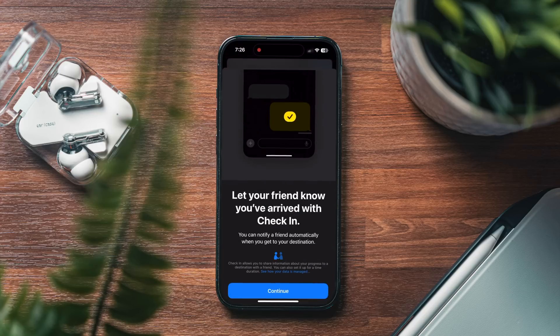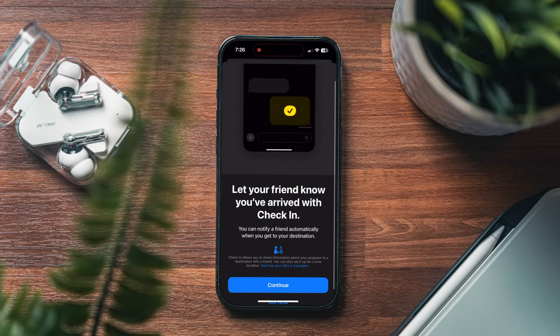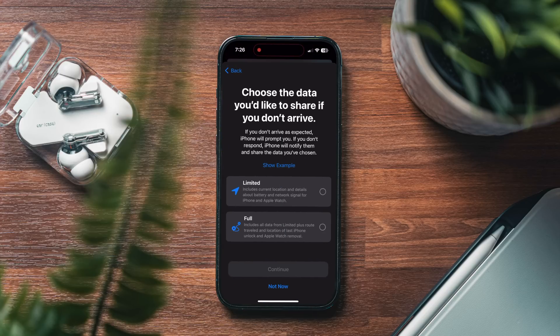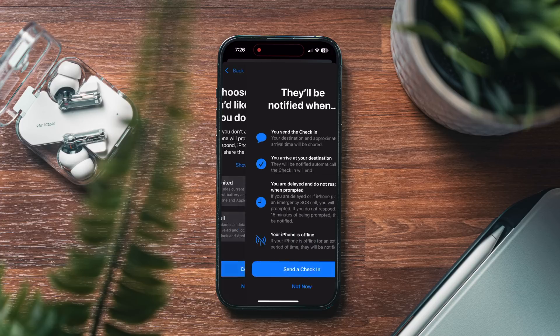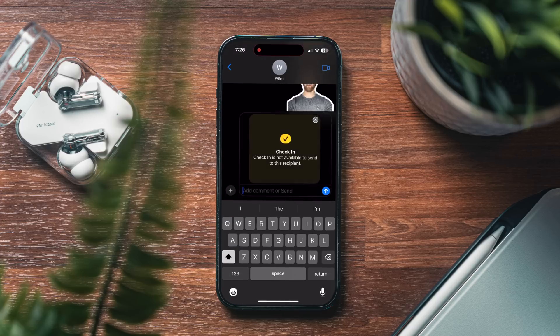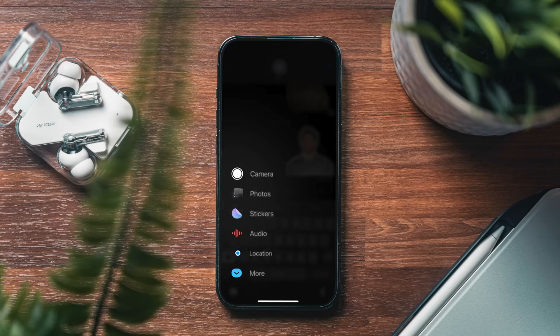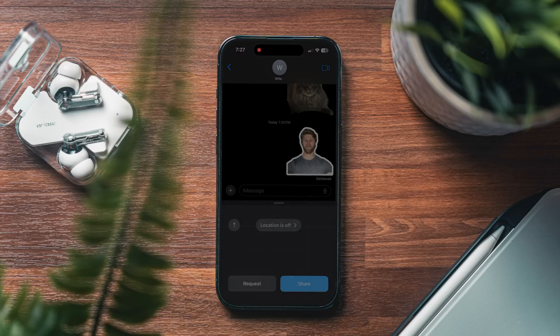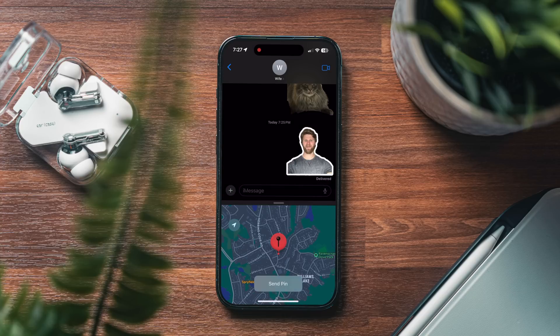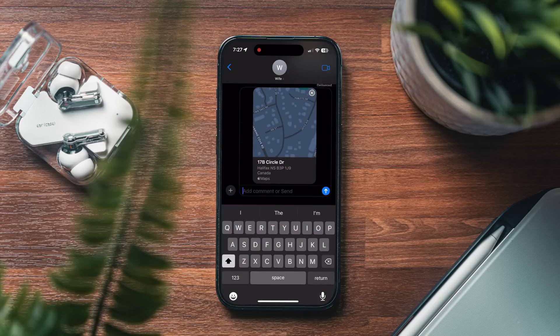There's a new feature called check-in, which you can use with your friends and family to let them know that you've arrived at a location or reached a destination. And if you don't arrive, it will share your current details about where you are. That could be really handy if you have kids or if you're traveling with someone. And similarly, you can now share your location with someone directly from the messages app without going into Apple Maps.